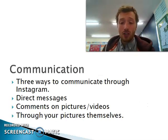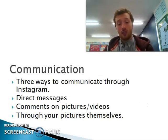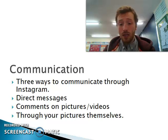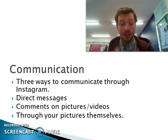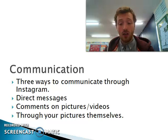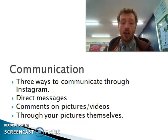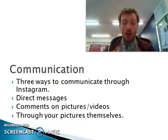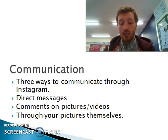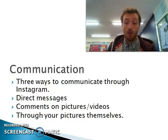There are three main ways to communicate on Instagram. You can direct message somebody — that's sending from one account to another. You can comment on someone's pages, pictures, and videos. And you can also communicate through pictures and videos themselves, as showing your life on Instagram is itself a form of communication.